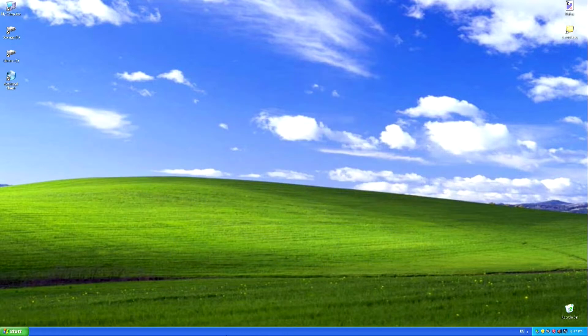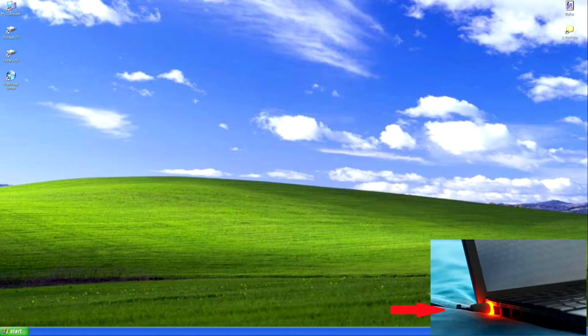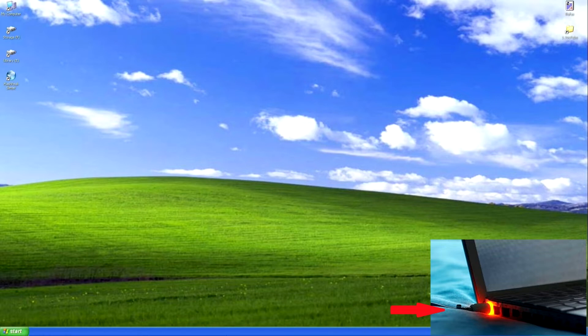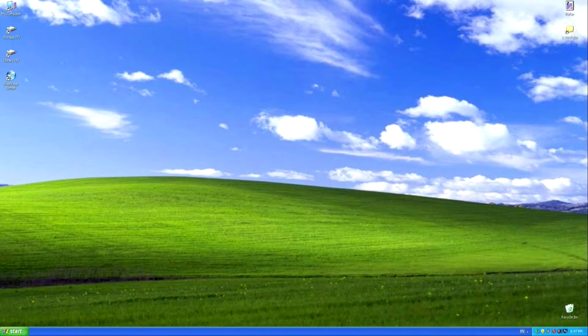If you will be installing Windows 10 on a laptop, connect your laptop to a power source before starting the process, as the whole process takes a lot of time. And so, we begin.